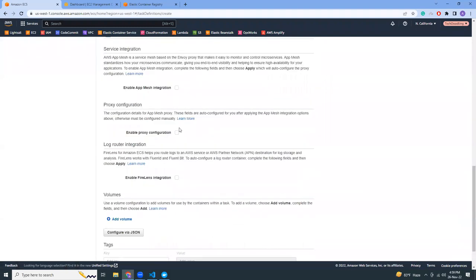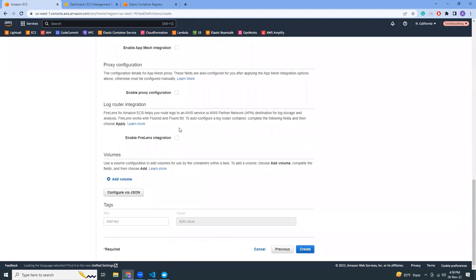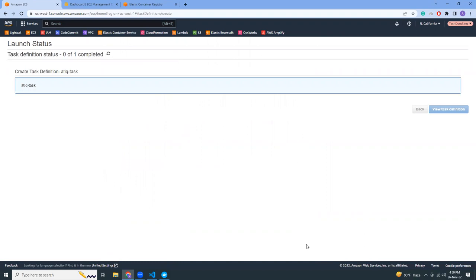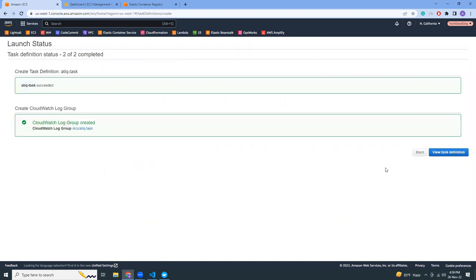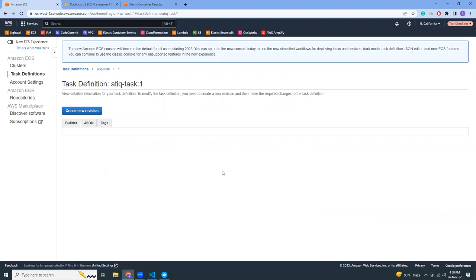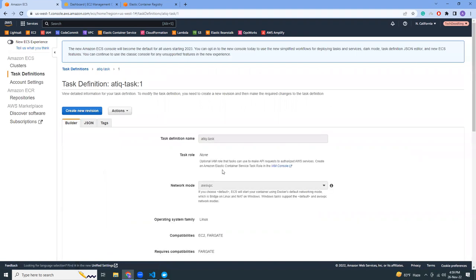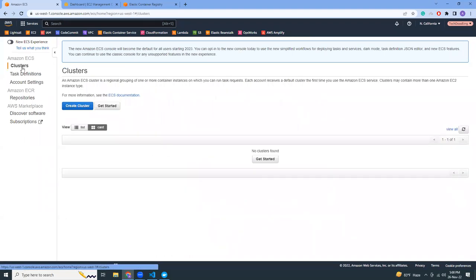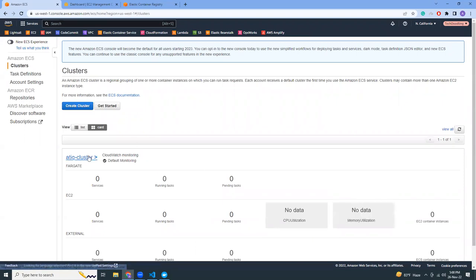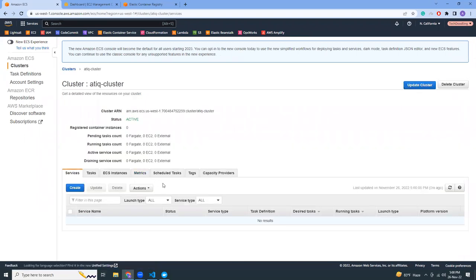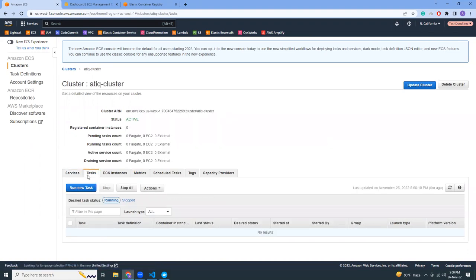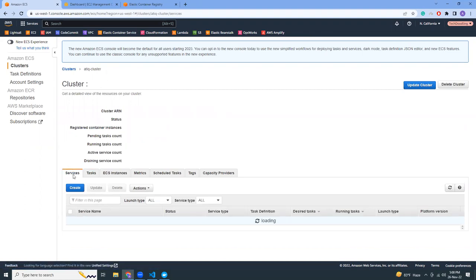All other things you can keep as default — you don't need to change anything unless you know you have to. Click 'Create'. Our task definition is created. The task definition is just a template — it doesn't create any resources. So we've created a cluster that's empty and defined a task, but there are no running tasks. So how do we run our application? It needs to be done via services — we need to create a service.